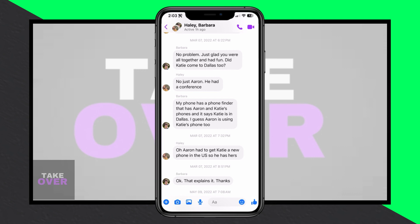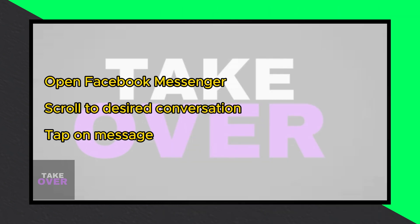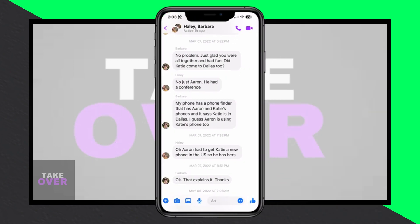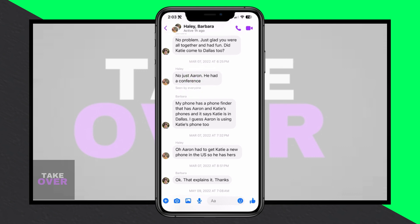As you scroll through the conversation, you'll notice occasional timestamps indicating when messages were sent. However, these timestamps aren't displayed for every message. To view the timestamp for a specific message, simply give it a quick tap. Avoid tapping and holding, as this will trigger a different action.